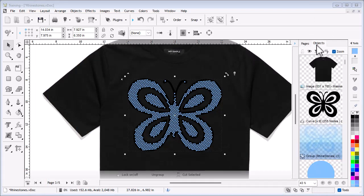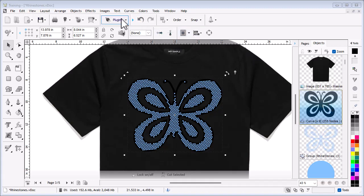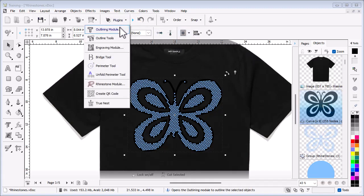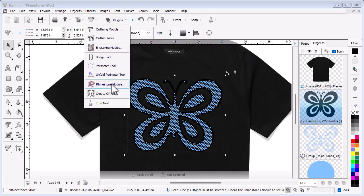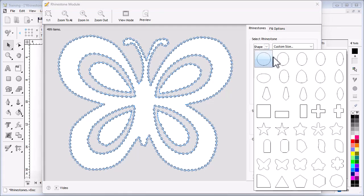Now I can add an outside path to the same artwork. I must be careful to select the original butterfly shape. To do this, next I open the rhinestone module. Firstly, I'll select a different shaped stone and make it larger because I want to show you how rotation works.